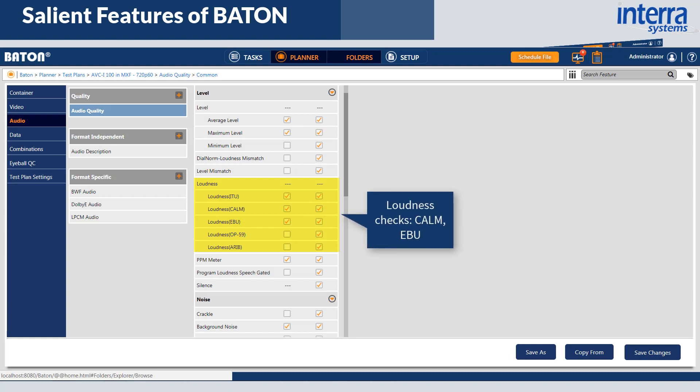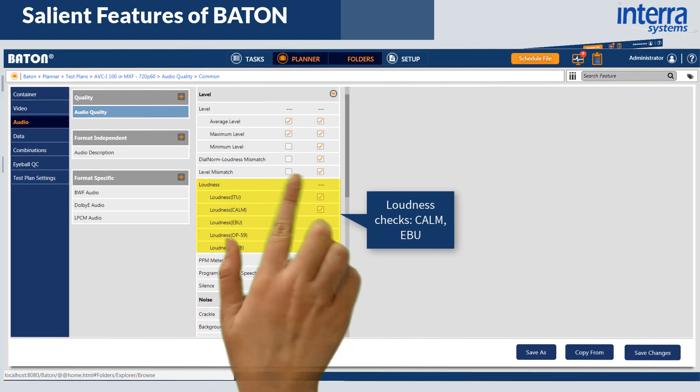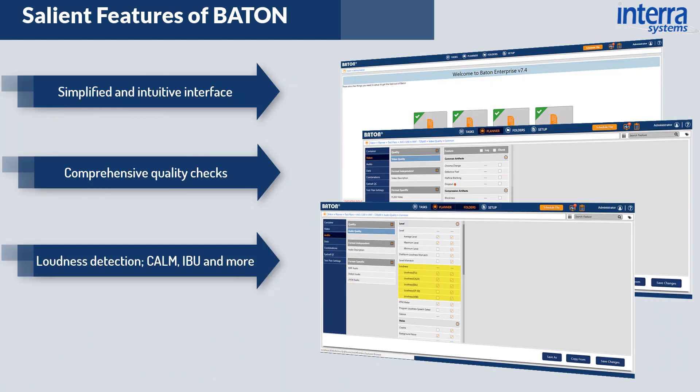Bayton supports the detection of loudness issues in compliance with standards using Calm, EBU, and others.